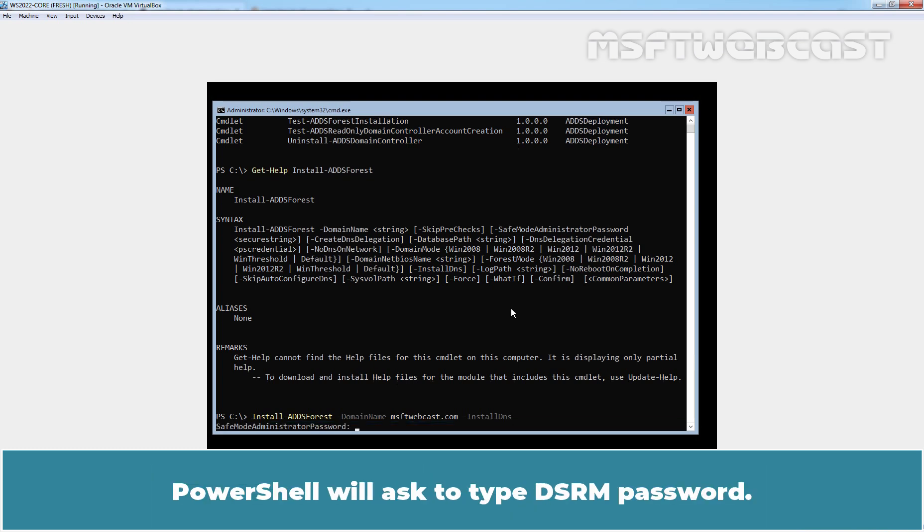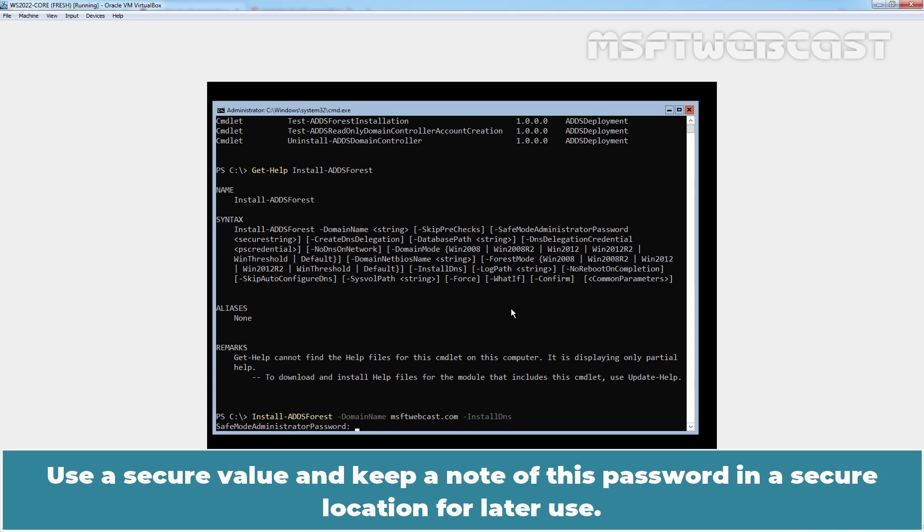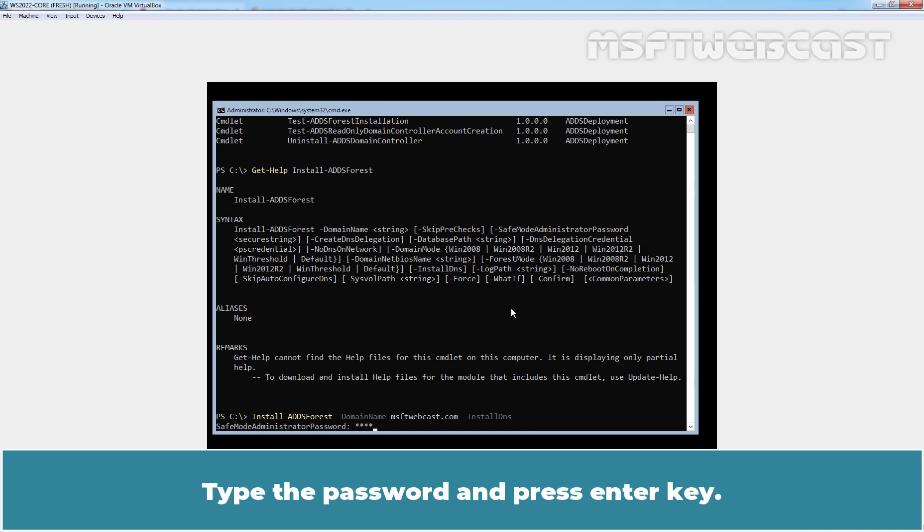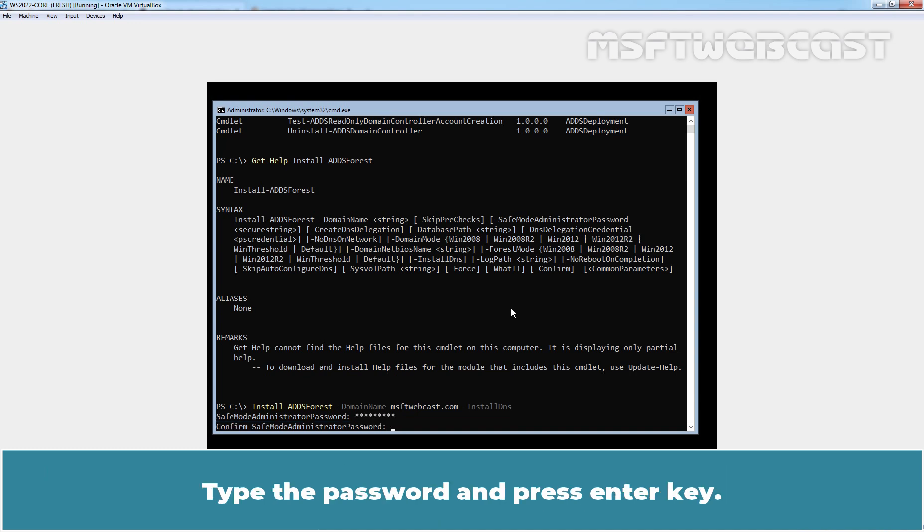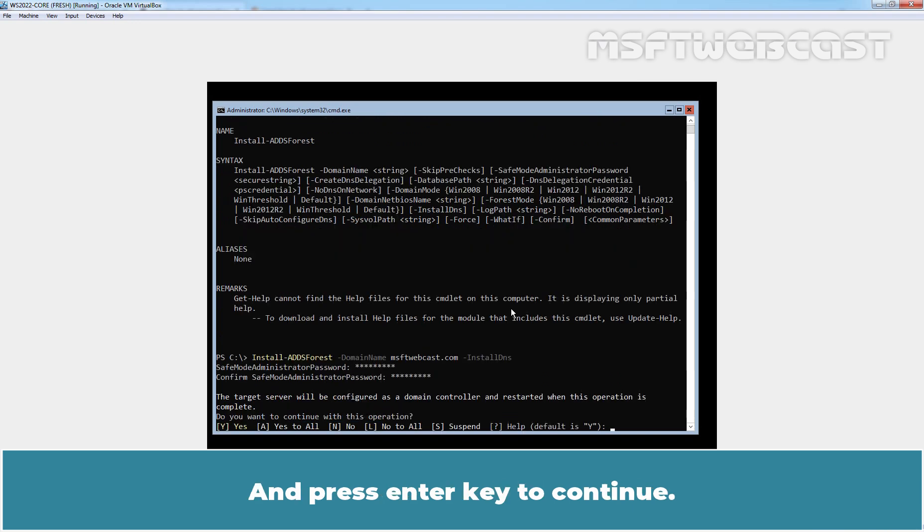PowerShell will ask to type DSRM password. This password is used as the administrator password when restarting the server in safe mode or directory service restore mode. Use a secure value and keep a note of this password in a secure location for later use. Type the password and press enter key. Retype the password again for confirmation and press enter key to continue.